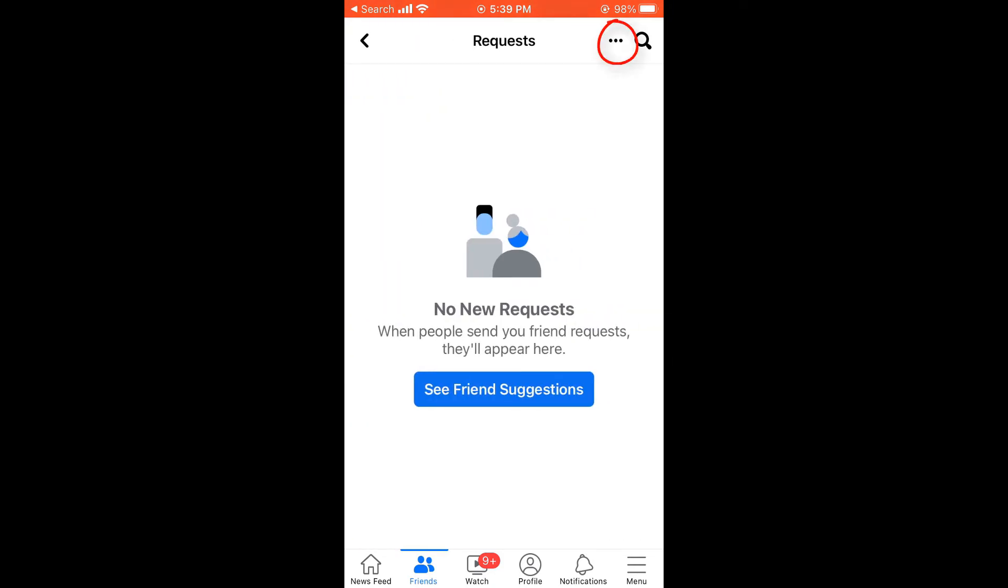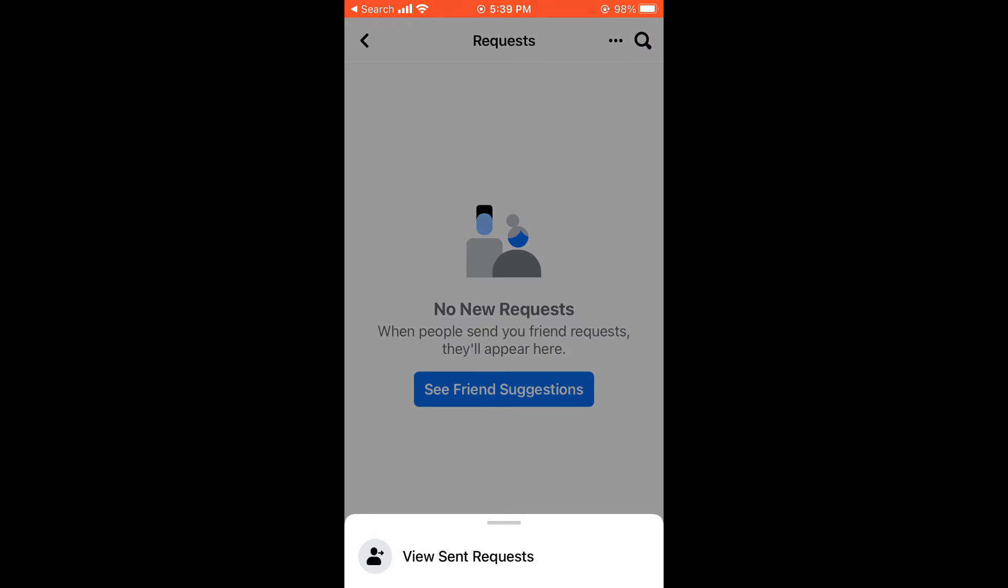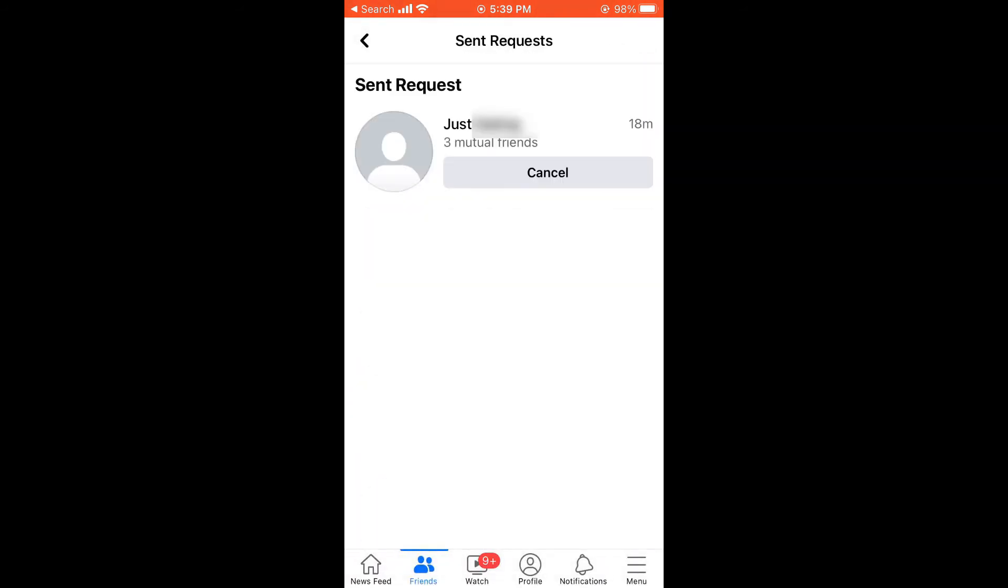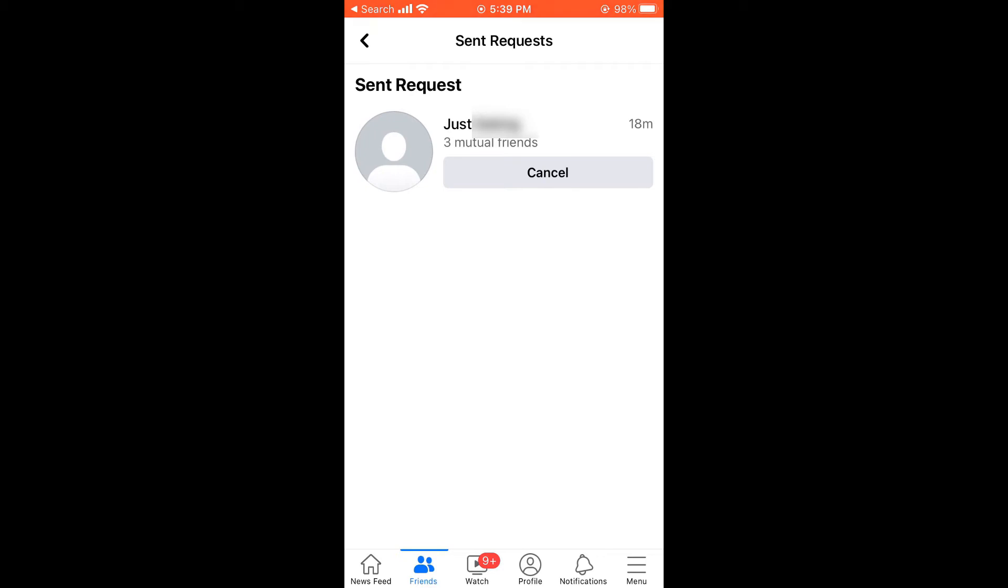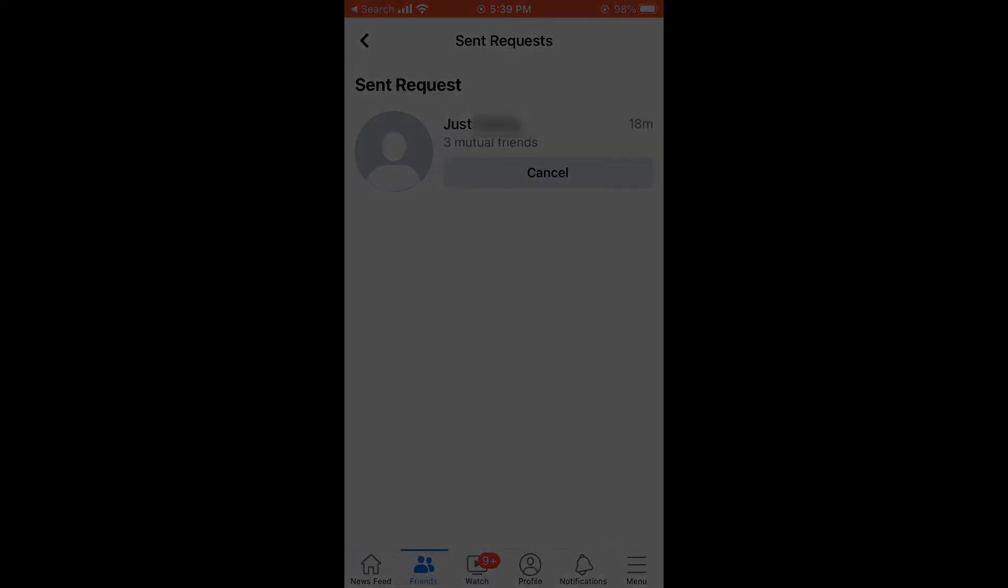Then click on these three dots and then click on view sent request. So here, you will be able to see all the requests you have sent. You can cancel the friend request if you want to.